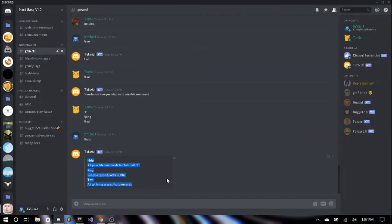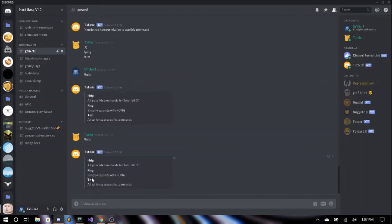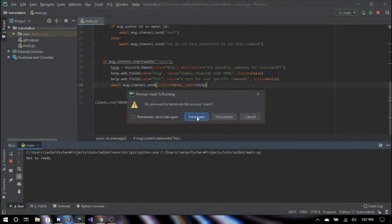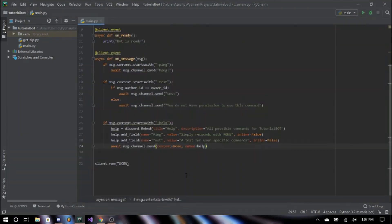Bot is ready. We go in and say exclamation point help, and here is our embed. It says 'Help — All possible commands for tutorial bot. Ping: simply responds with pong. Test: a test for user-specific commands.' So we can see that it worked. I'll go ahead and terminate this.